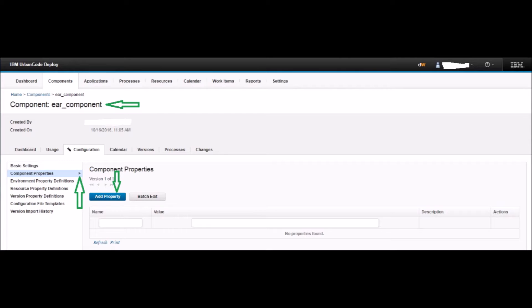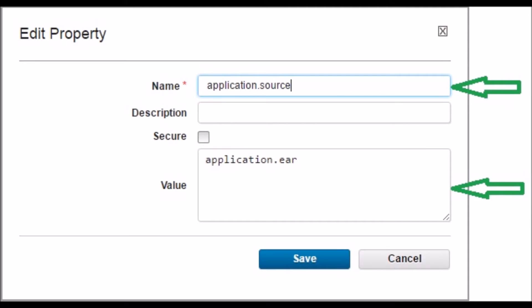Once the component 'ear_component' is created, it should take you to the newly created component's page. Navigate to Configuration and then Component Property Definitions — this is where we will add the properties needed for the component. We will explain properties more later; for now, click the Add Property button. Name the property as 'application.source' and set the value as 'application.ear'.